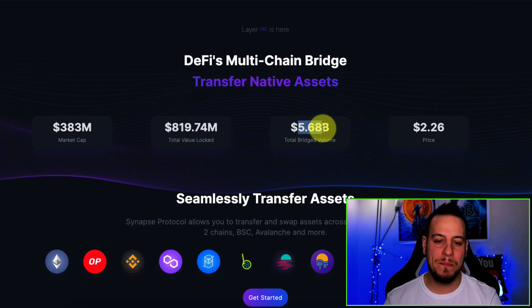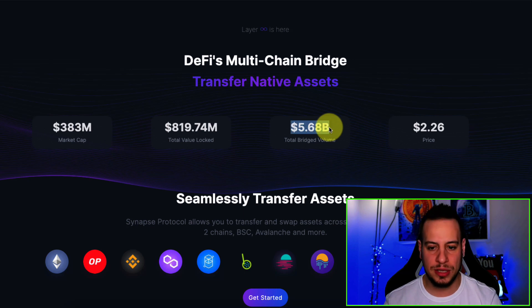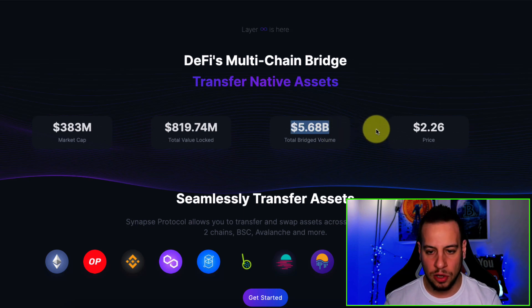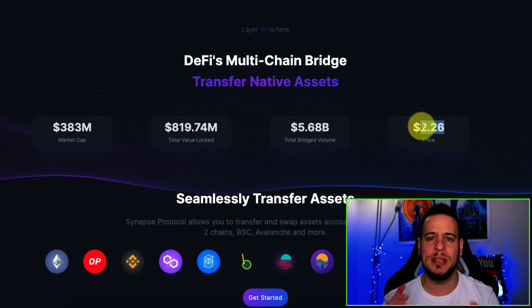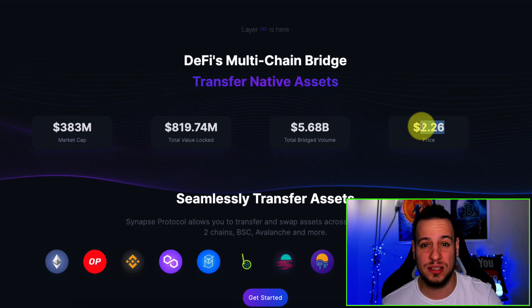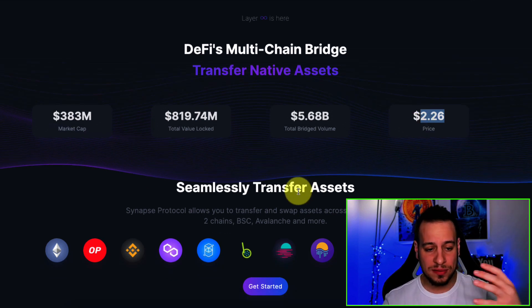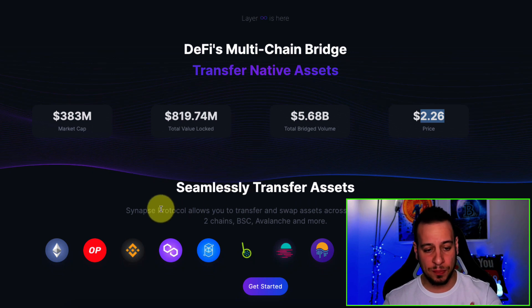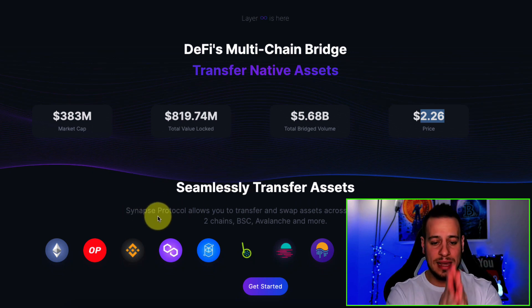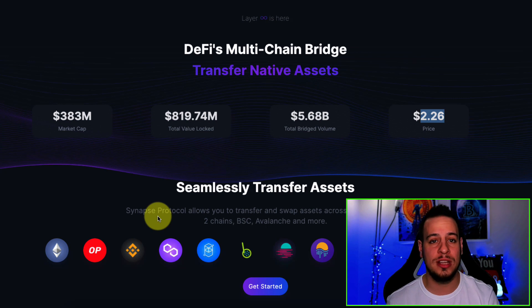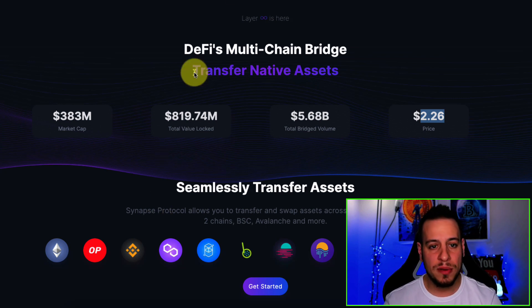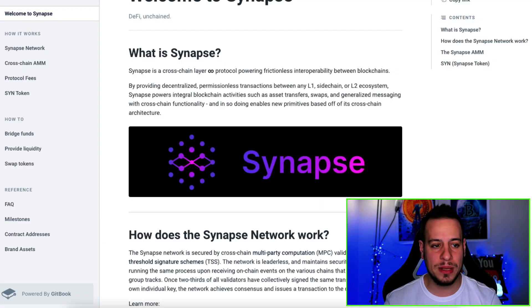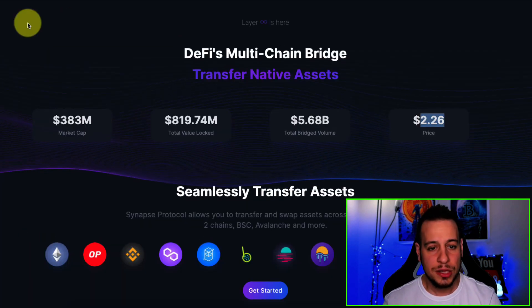$5.7 billion bridged in terms of total volume. This is the SYN token price. We'll get into the Synapse token price and what I think about it in a moment. You can seamlessly transfer assets. Synapse Protocol allows you to transfer and swap assets across Ethereum, Layer 2 chains, BSC, Avalanche, and more. So before we get into depth into the docs and understand exactly what it is, let's see how we can actually bridge assets.